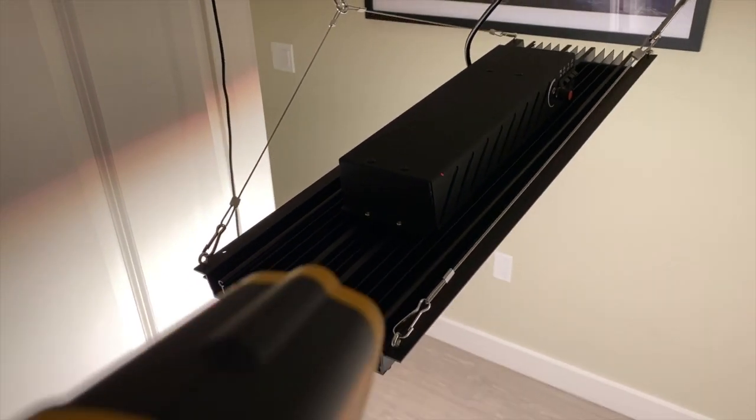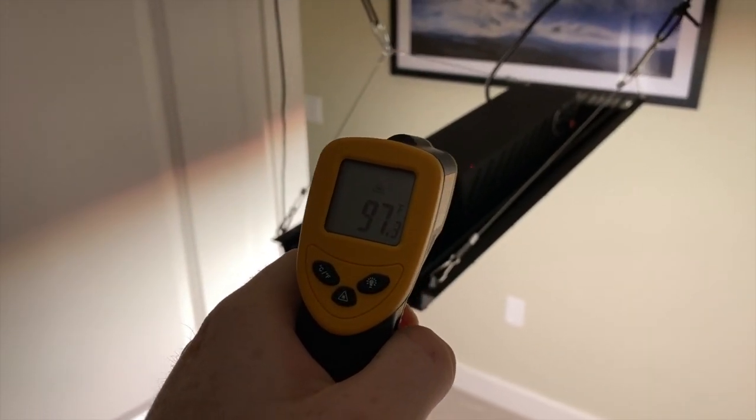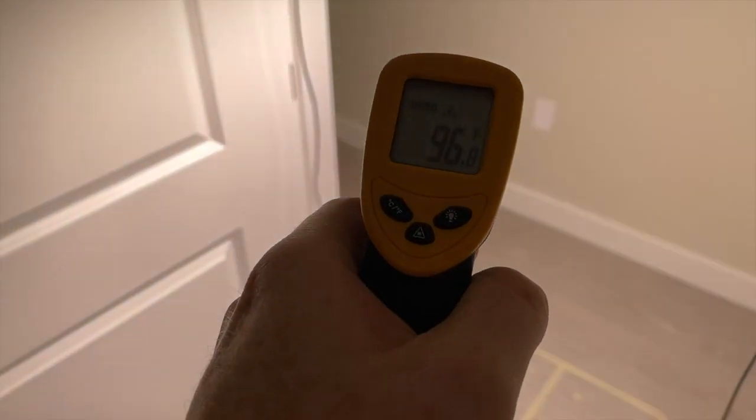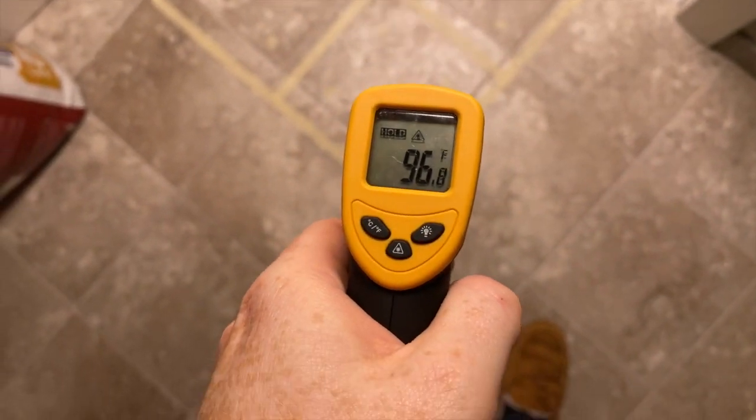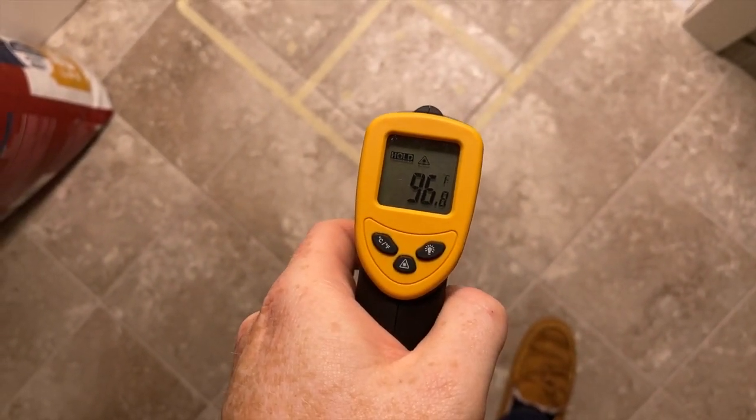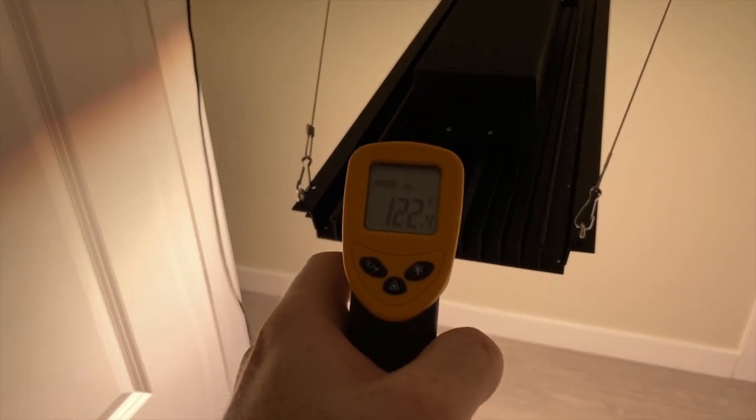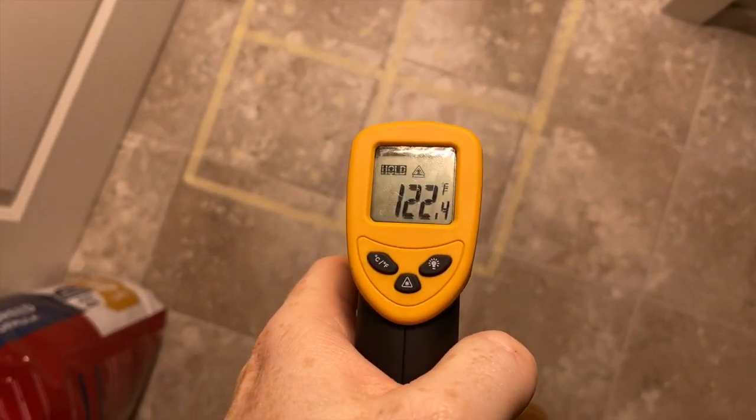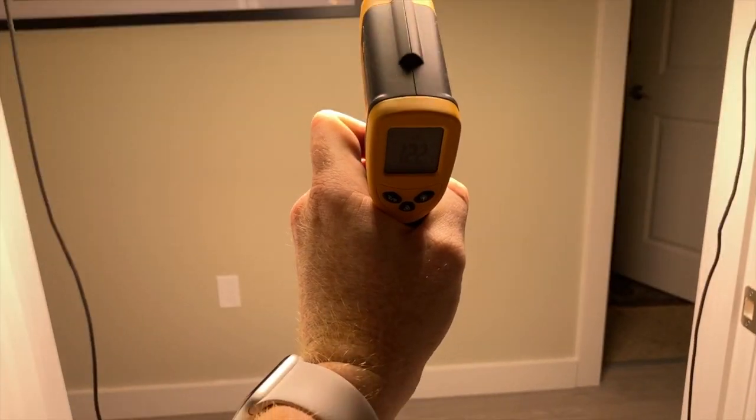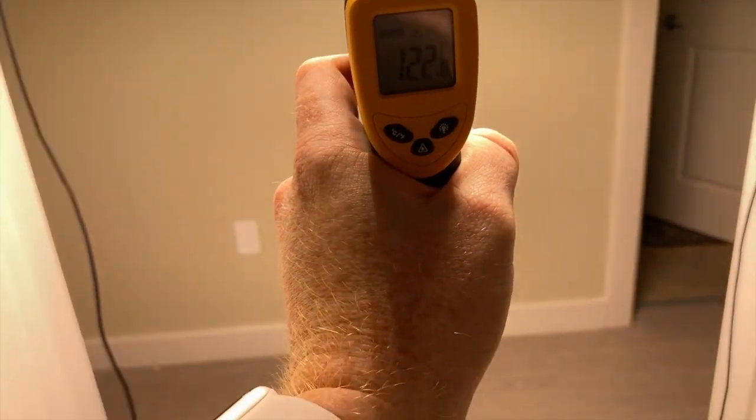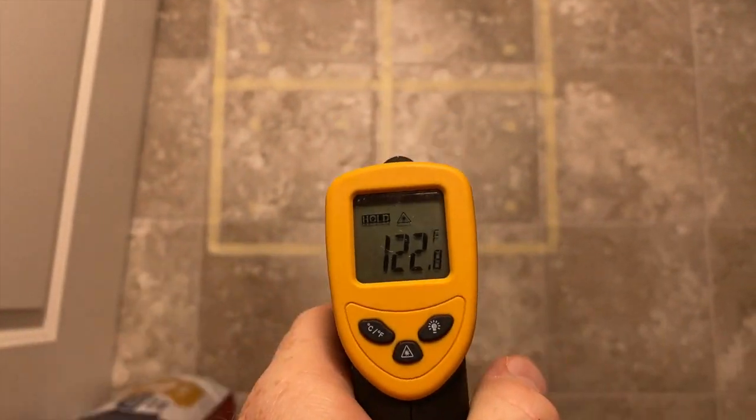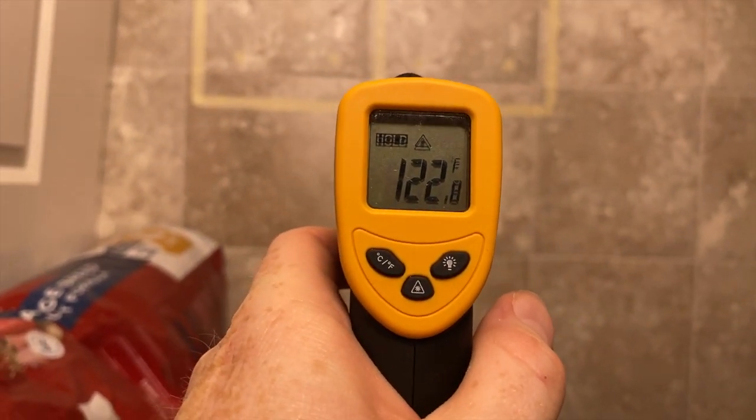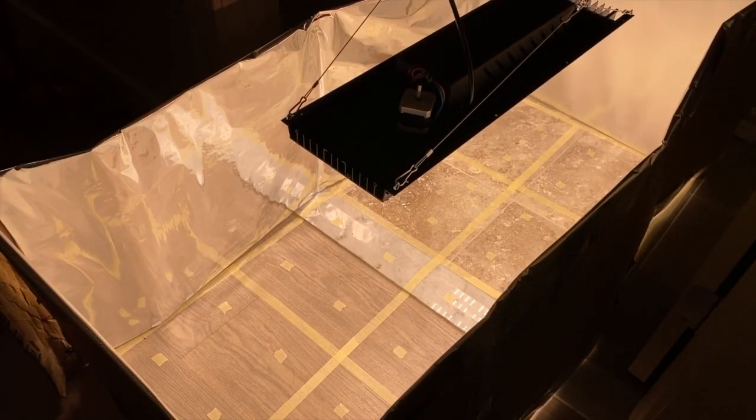Taking a measurement of the back of the power supply casing, 96-97 degrees Fahrenheit. Taking a measurement of the heat sink itself, I am getting around 122 degrees Fahrenheit. And again the board itself is also around 122 degrees Fahrenheit, which is pretty hot. So be careful there.